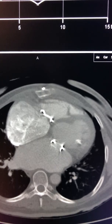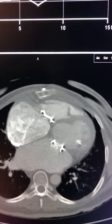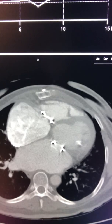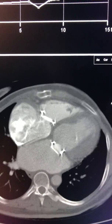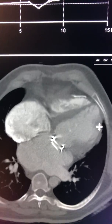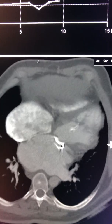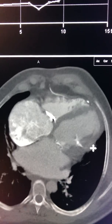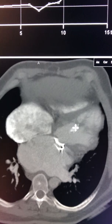Looking very closely at the chamber and further assessing the chamber morphology, these appear to arise from the papillary muscles.